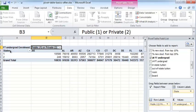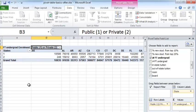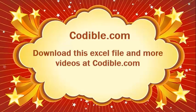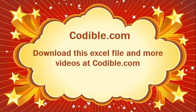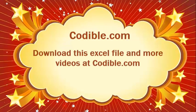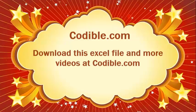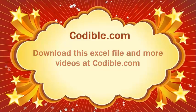So hopefully that was helpful in understanding how pivot tables work. Thanks for watching this video. You can enjoy more videos on codable.com. Thanks and have a good day. I'll see you next time.